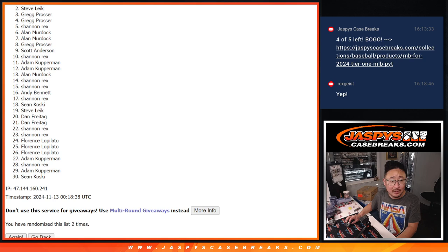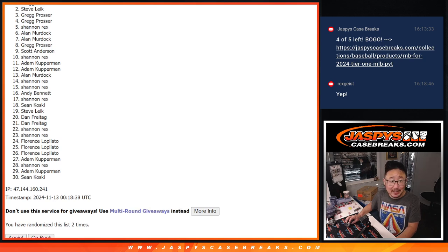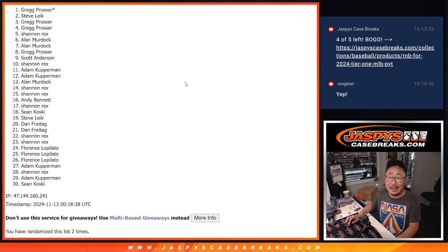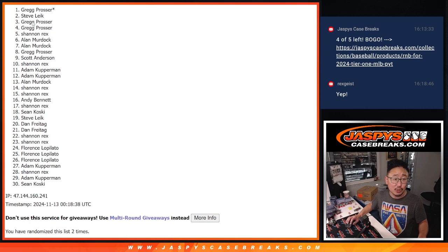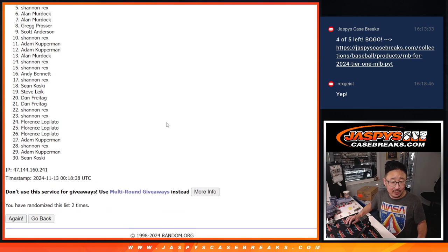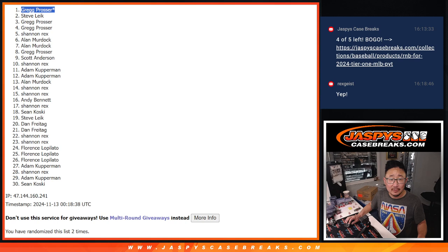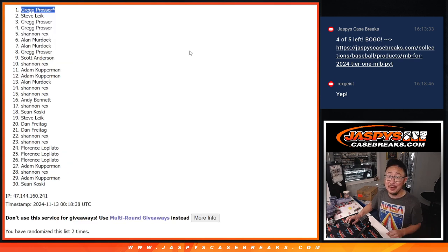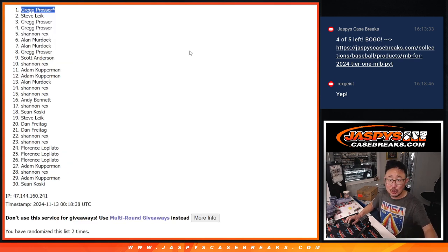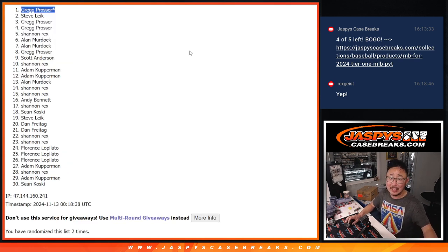Very close, Steve, but not quite. It can be only one winner, and that's going to be Greg. Last Vaughn Mojo coming in handy. Congrats, Greg. Thank you. After two times, Greg's name's on top. We'll see you in the next video, Greg. Thanks, everybody, for trying. We'll get them next time. jaspescasebreaks.com.